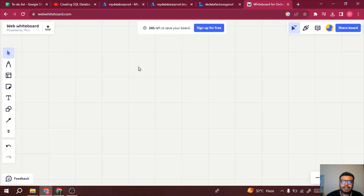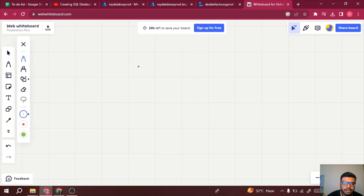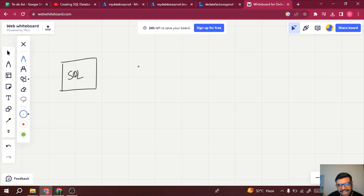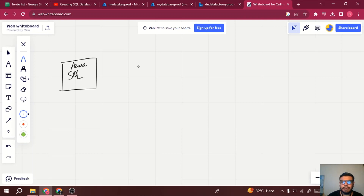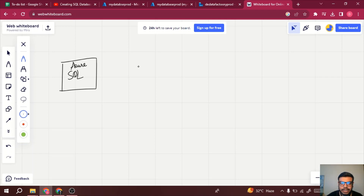To use stored procedures in Azure Data Factory, you need a database. We are currently using SQL database — it can be any database, Oracle or SQL or any other. Azure SQL is easy to use because Data Factory and Azure SQL are both Microsoft products, so connectivity is straightforward. But what if you want to connect an Oracle database with Azure Data Factory?